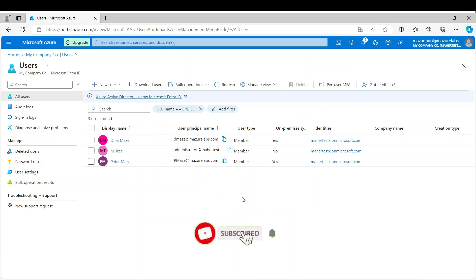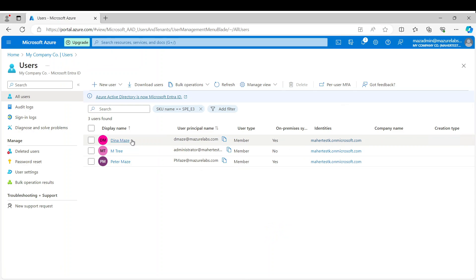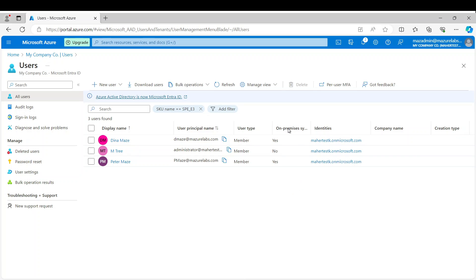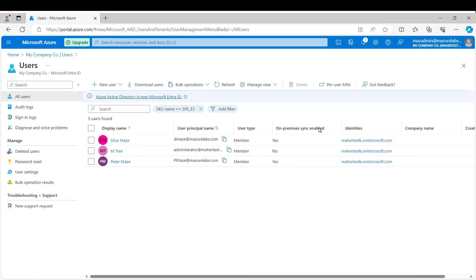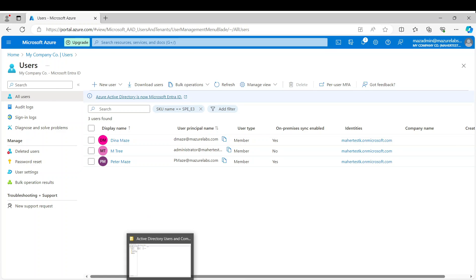Okay, so as you can see, here are my users. As you can see I have Dina and Peter Mays, and here are Dina and Peter Mays. And it says on-premises synced enabled, and it says yes for Dina and yes for Peter. And this guy is the admin I use basically, and it's not synced.